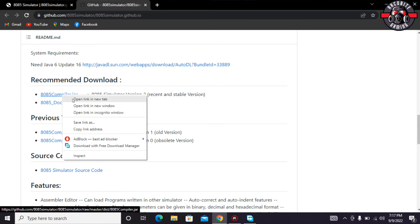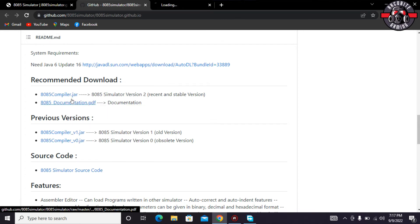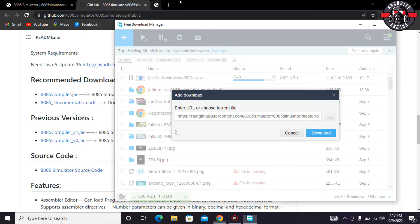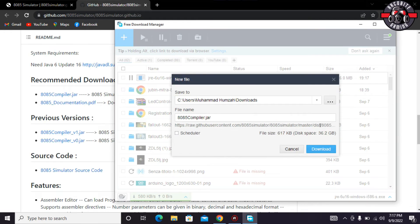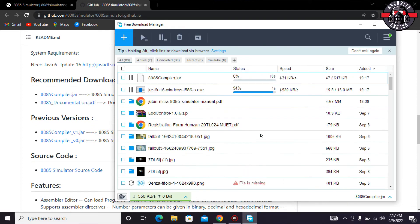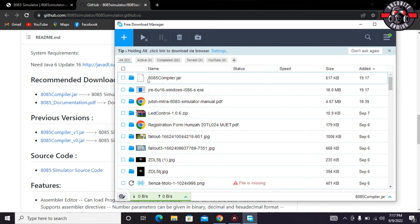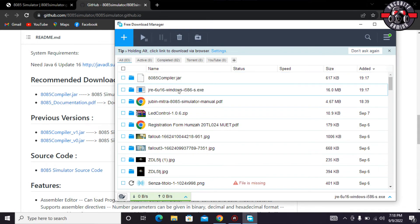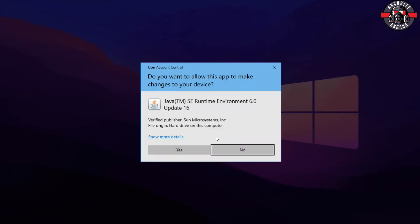You have to download and similarly carry out the same steps that you have done earlier. After it's downloaded, I would first of all install the Java update. So just click on its setup.